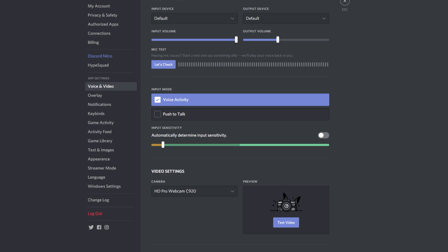Next, set up your voice communication platform. If you're a Discord user like myself, go to the voice settings. The input device needs to be set to default and the output device also needs to be set to default.